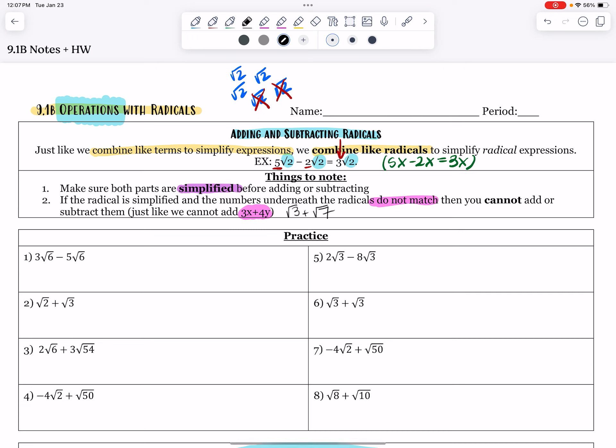Here's some practice on our first few problems. On number 1, I have 3 root 6's and I want to take away 5 of them. I'm just going to do the numbers: 3 minus 5 gives us negative 2. So the answer is negative 2 root 6. That's like replacing it with an x — 3x minus 5x equals negative 2x.